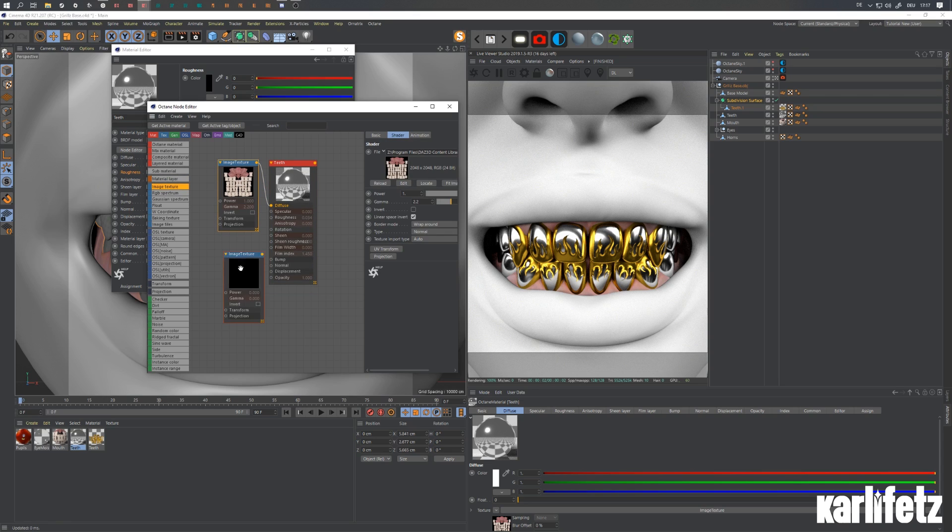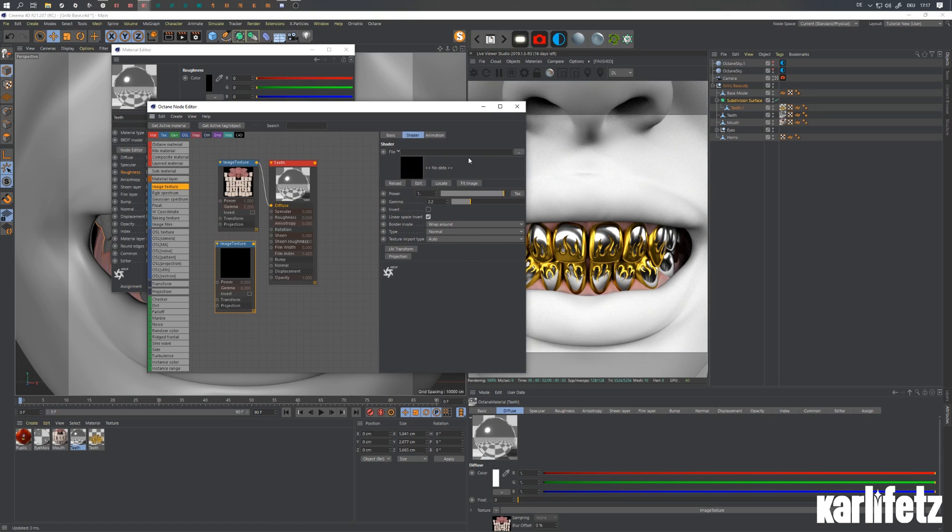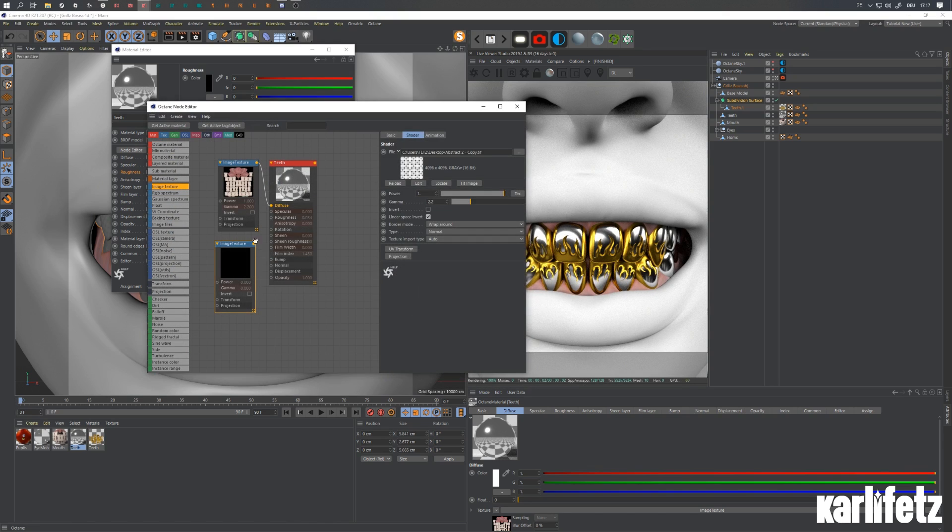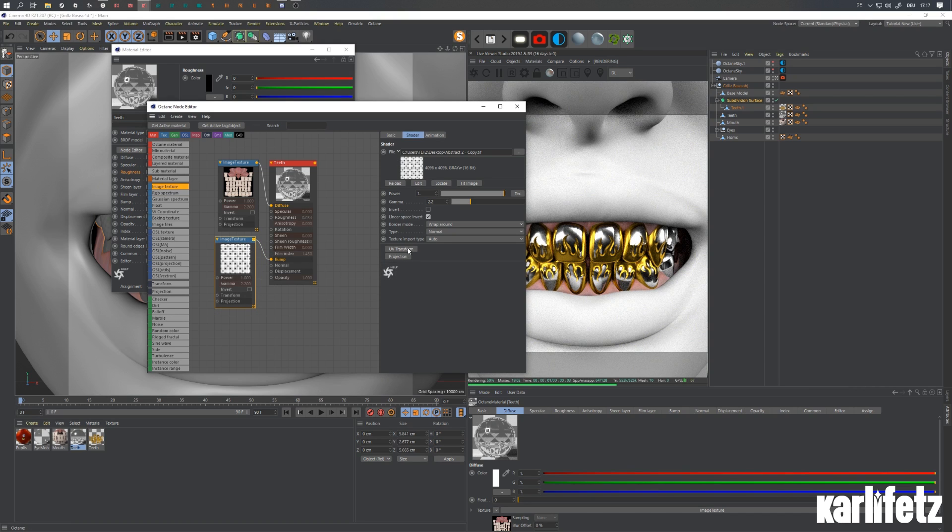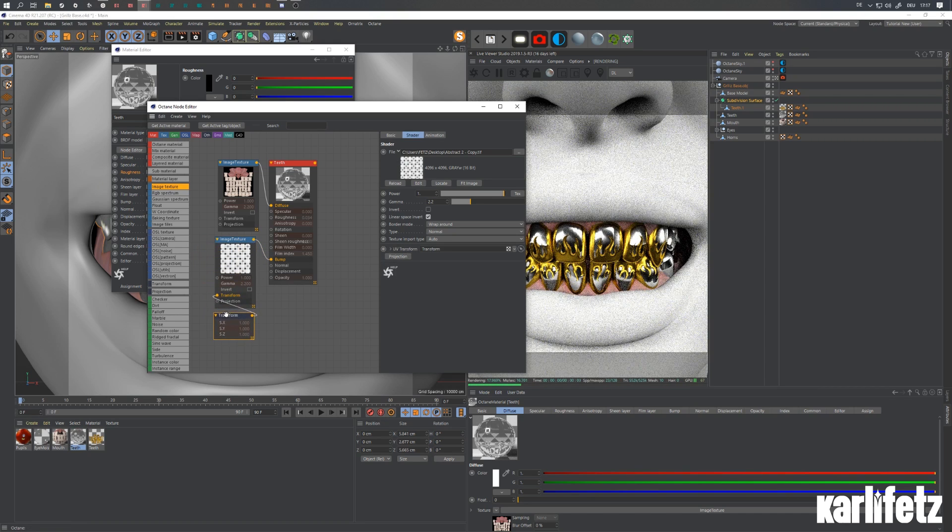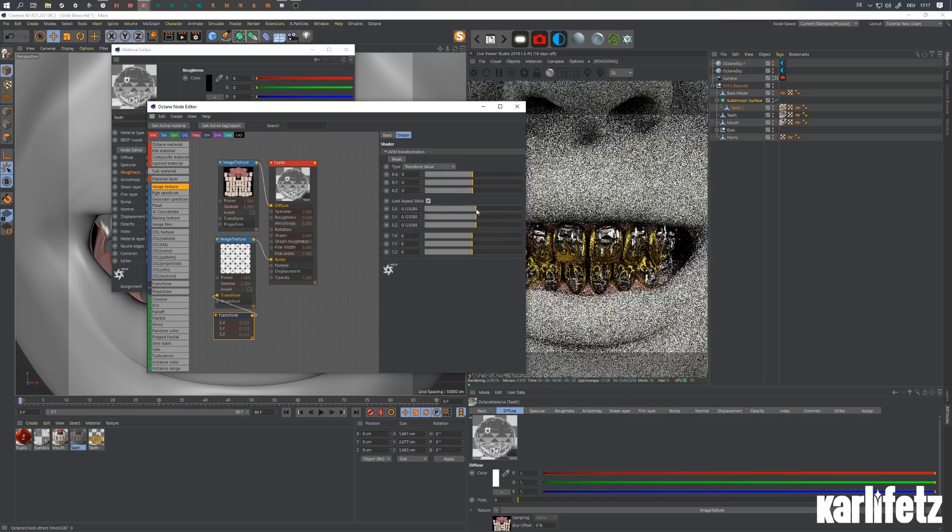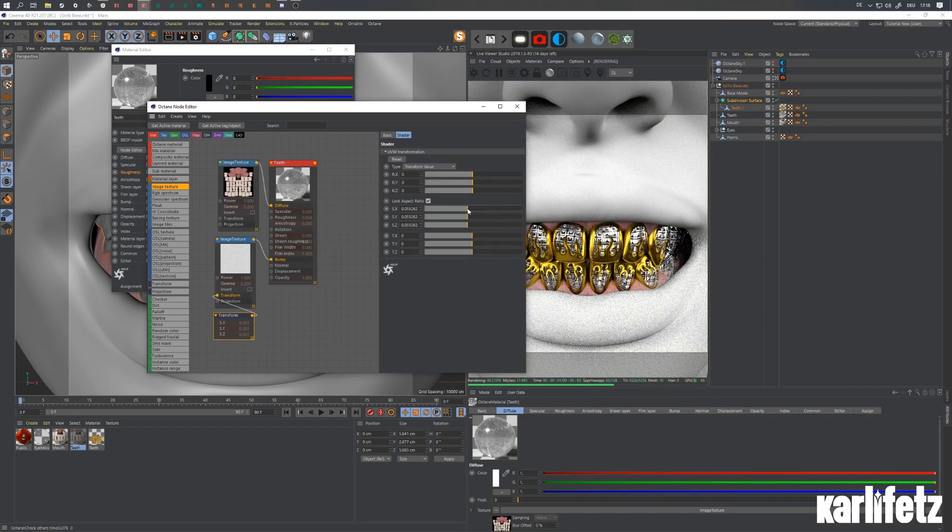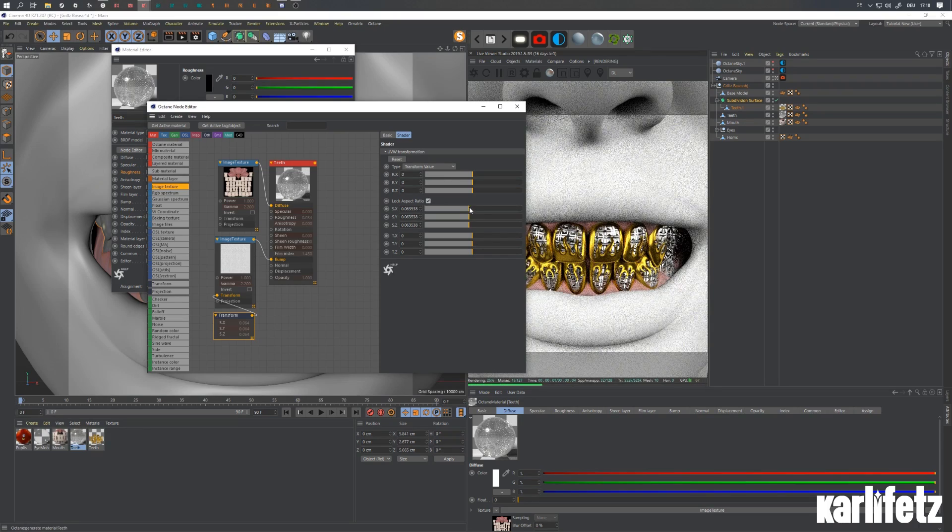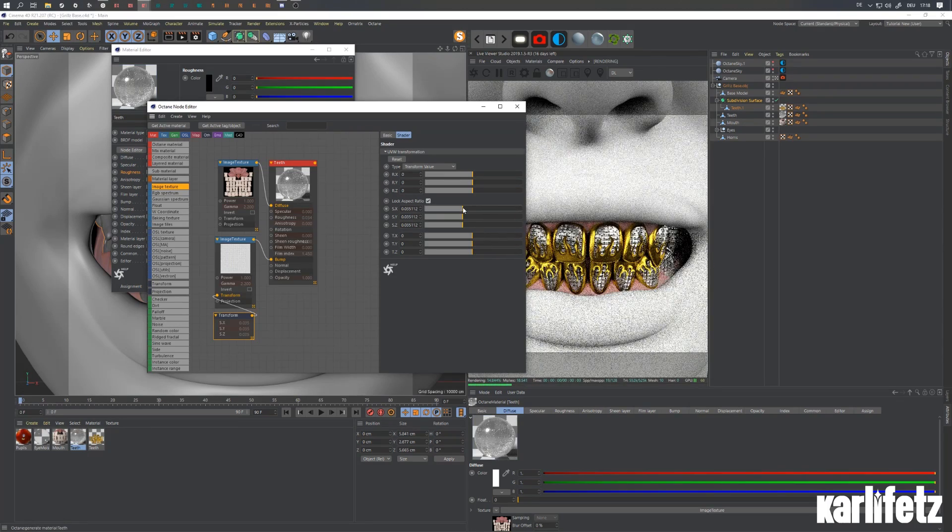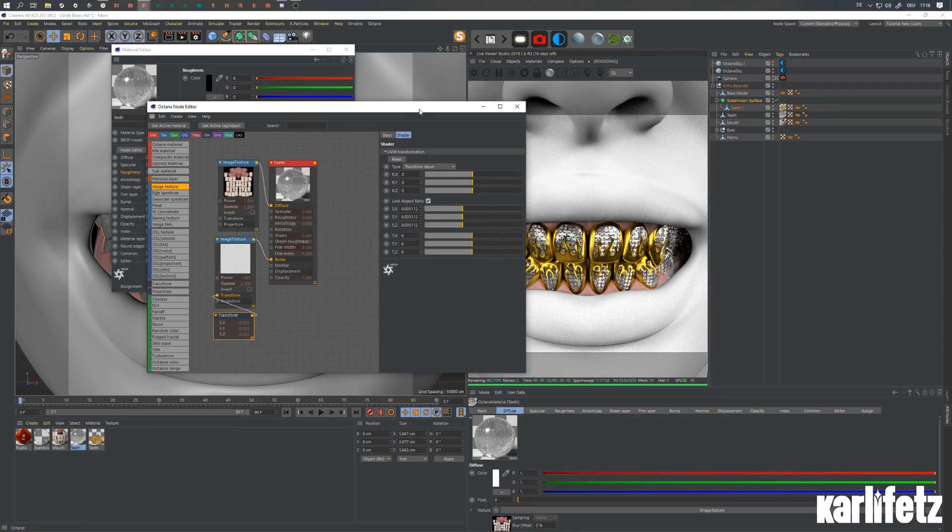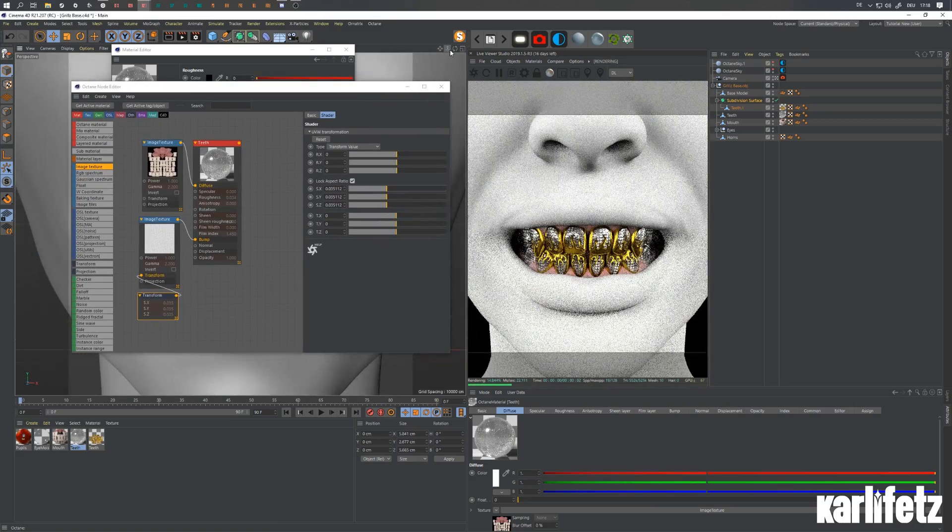So what I'll be doing is drag in an image texture and get one of those displacement patterns in there. Plug that into the bump, add a transform node, and scale it down a bit. So now you can see what's happening. You get a very nice look going on already with just a few textures.